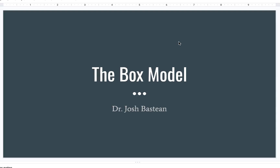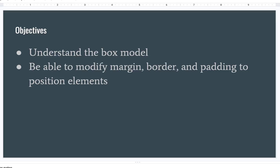Hello everybody and welcome back. Today we're going to be talking about the box model. Our objectives for this video are that you will understand the box model as well as be able to modify margin, border, and padding in order to properly position elements.